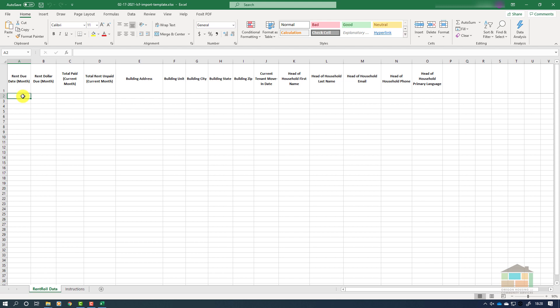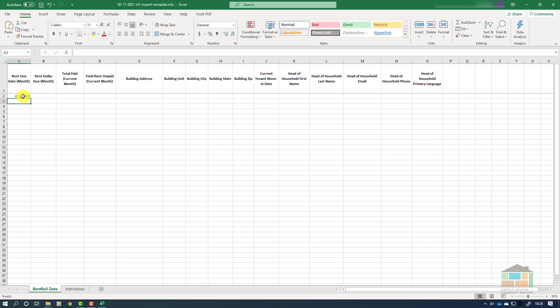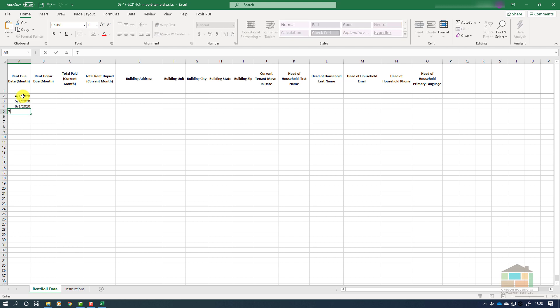Now we can begin entering data in the rent roll spreadsheet. We'll start with the rent due date first. This is the date that the rent is due according to the terms of the rental agreement, and it should be entered in the format of month, day, and then year. It is important that the dates be entered in this format so that they are represented correctly in the system and your application will be processed correctly and as swiftly as possible.